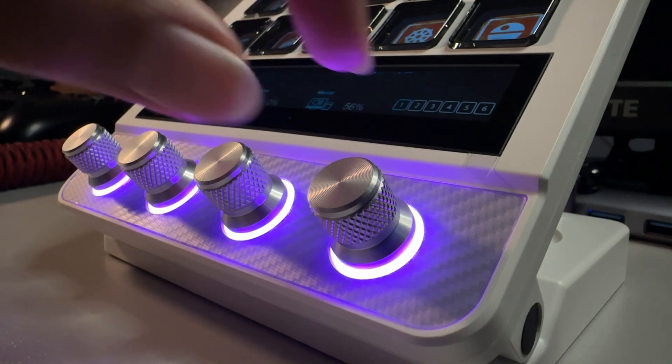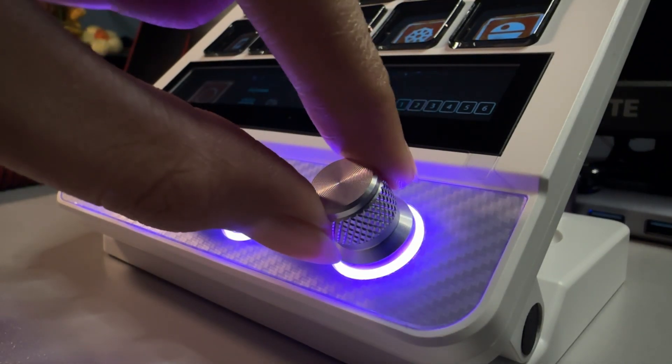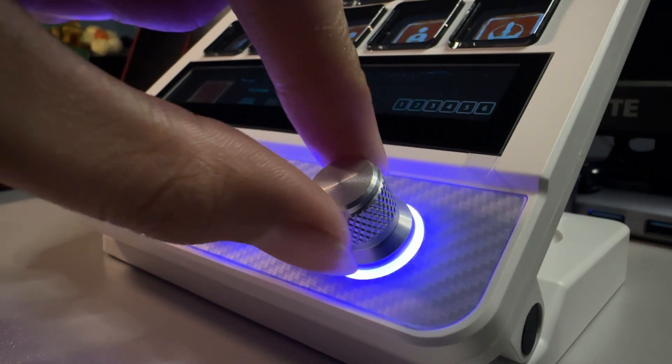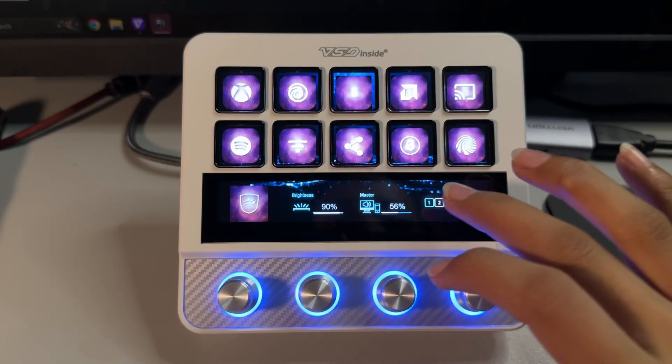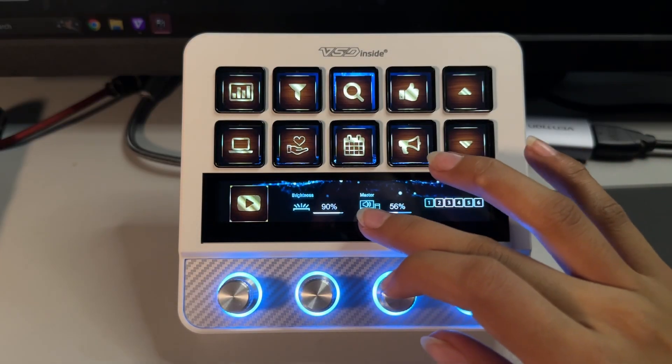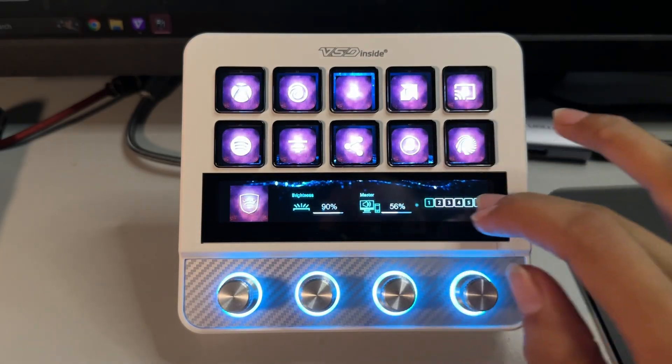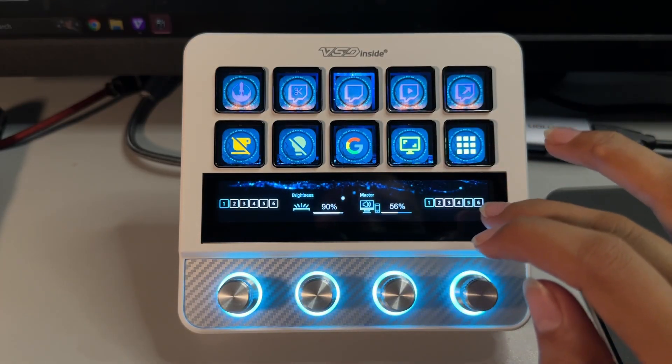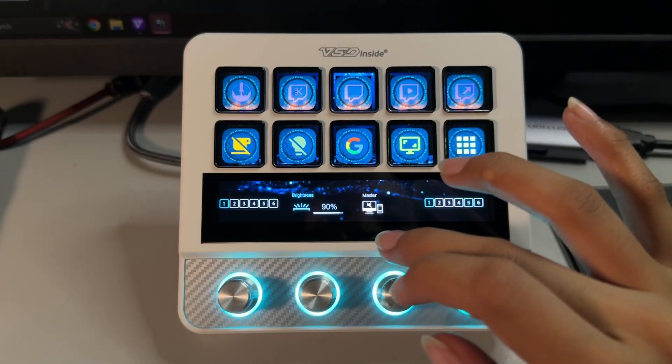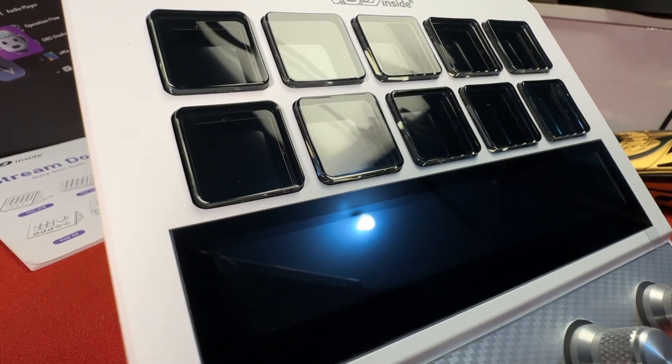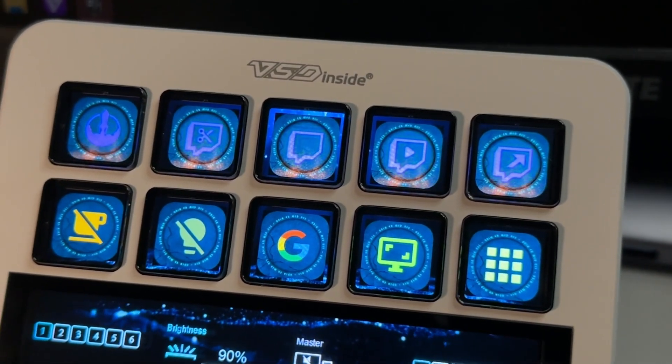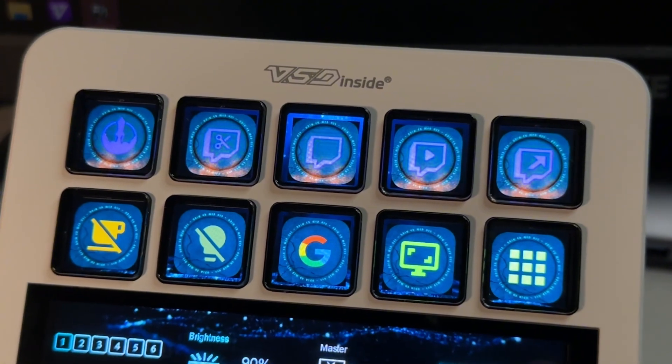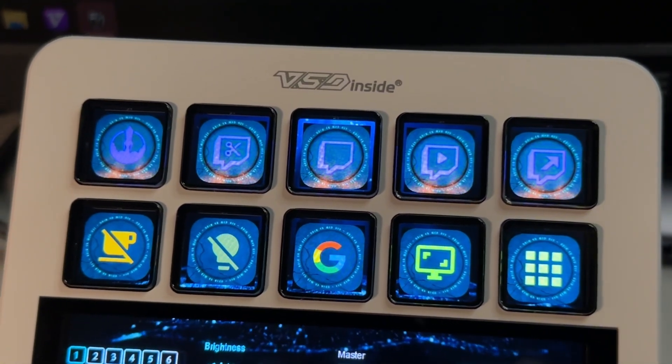As for the knobs, these can twist left or right and you can also press them. Above those knobs, you get a screen which isn't just a screen, it's actually a touchpad with customizable functions. And above that screen are more LCD buttons.